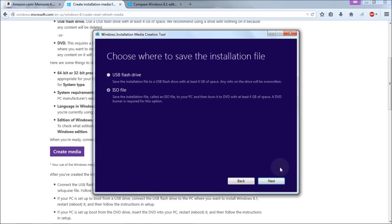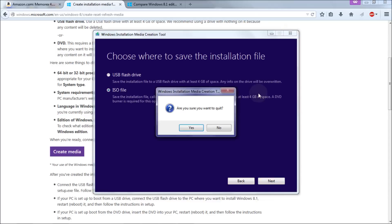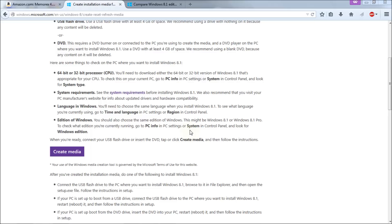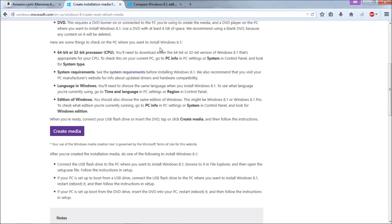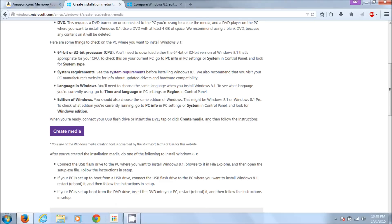I'm just going to hit cancel here and I'm just going to exit this window. Are you sure you want to quit? Yes. All right we've finished the download of the file.